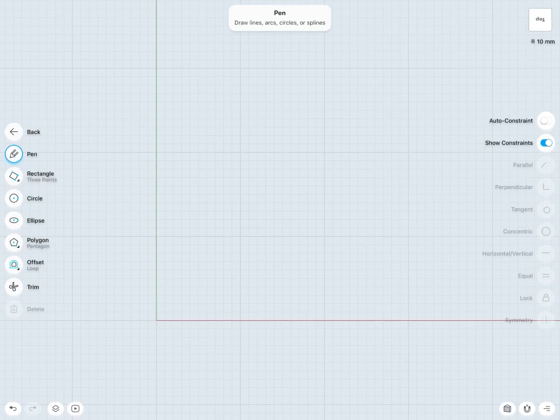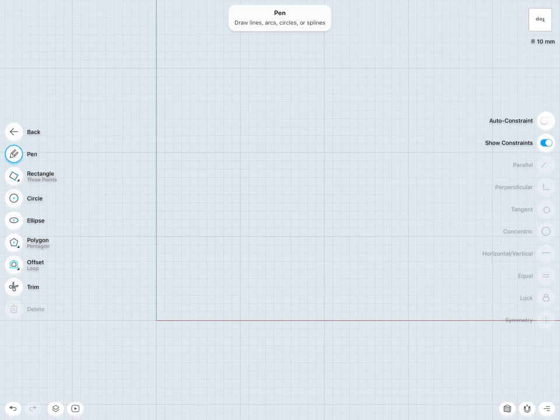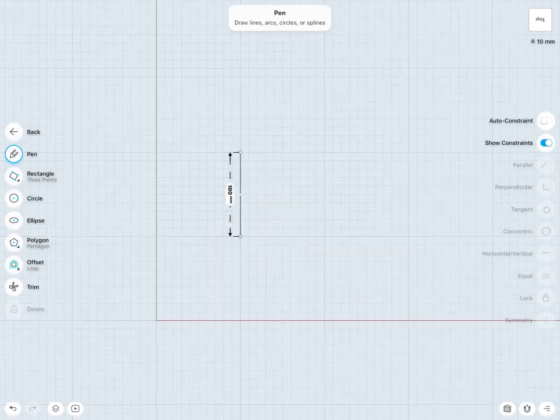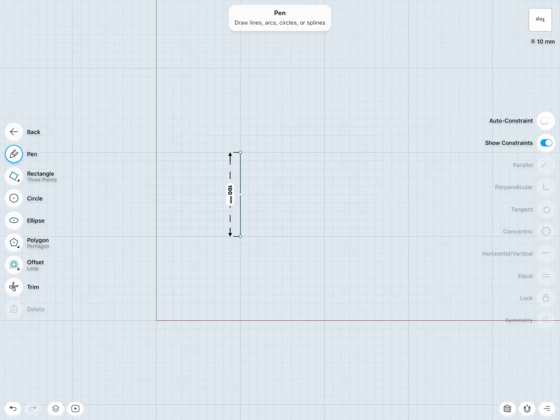Just as an example, to start I'm going to make sure that my auto constraint is turned off. If I draw let's say a vertical line, notice that currently this line is in fact vertical, but a vertical constraint has not been added, so I would have to add that in manually.